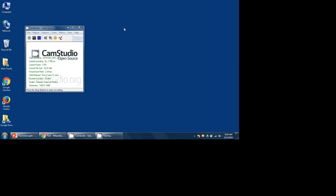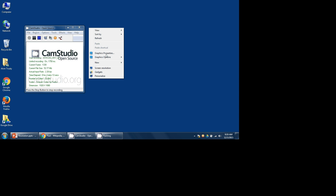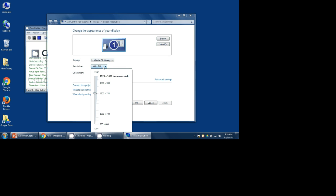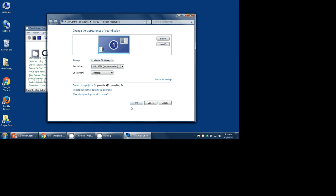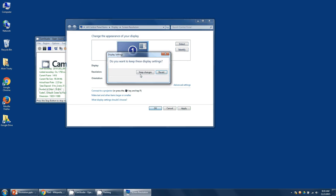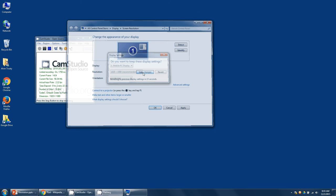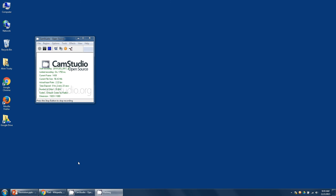Now let's change the resolution back to the full 1080p. Click OK. Keep the changes. And let's look at the same page.